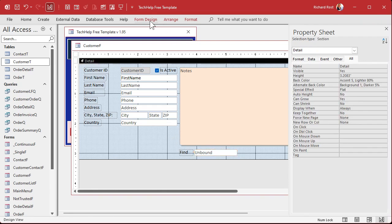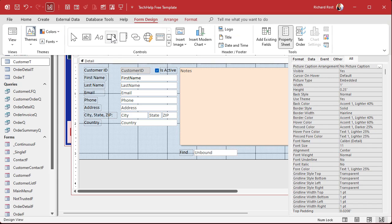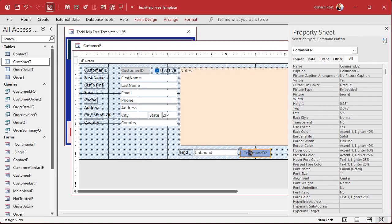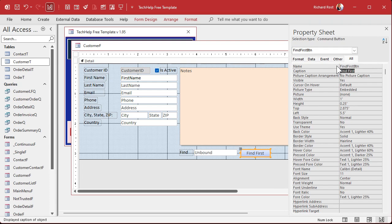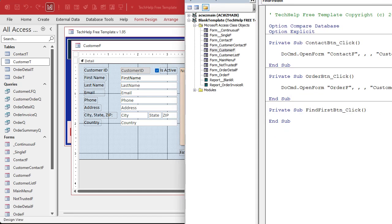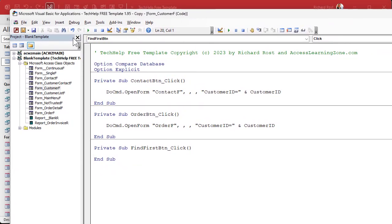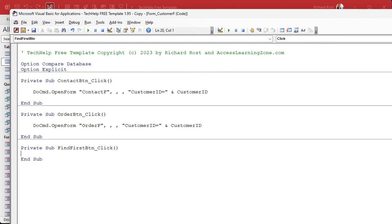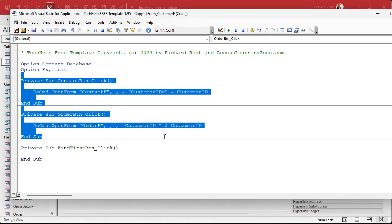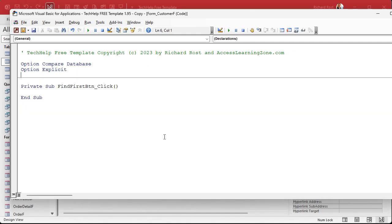Now we need a couple of buttons. Let's start with a Find First button. Grab a Command button, drop it down here, cancel the wizard. We'll put in here Find First and name it FindFirstBtn. Now we're ready for some code. Right-click, Build Event — that'll bring up the Code Builder. I got rid of the other buttons, so we can remove that old code to make things easier to read.